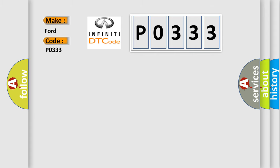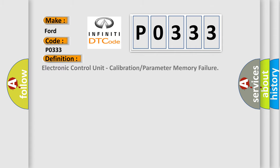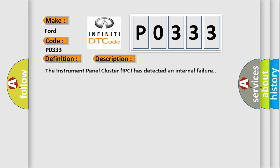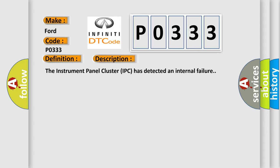The basic definition is electronic control unit calibration or parameter memory failure. And now this is a short description of this DTC code: The instrument panel cluster IPC has detected an internal failure.